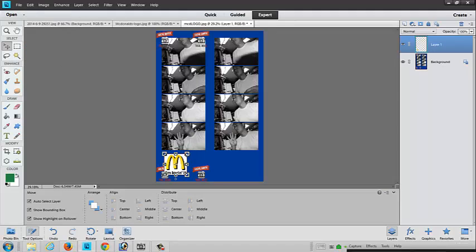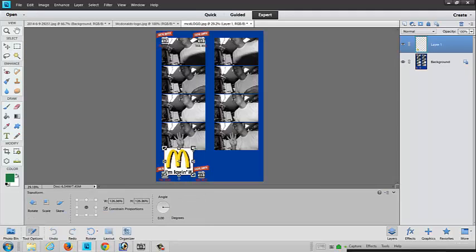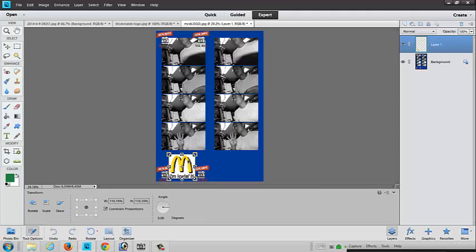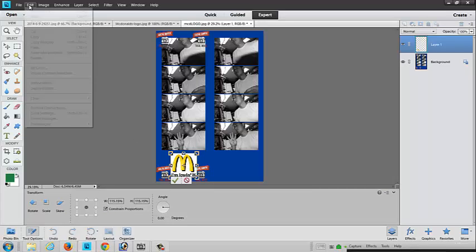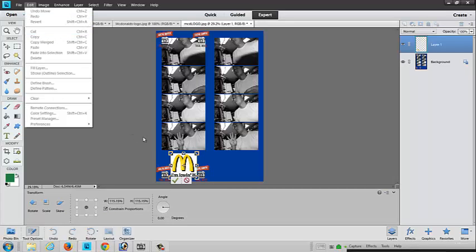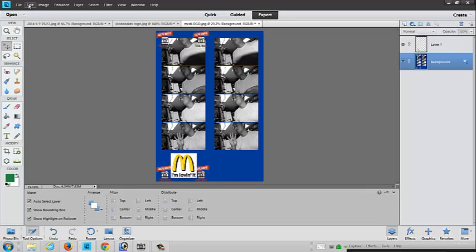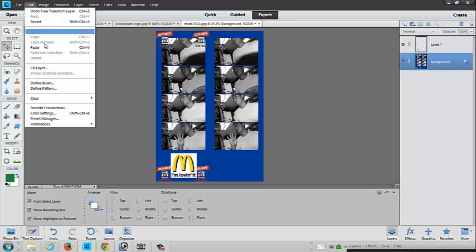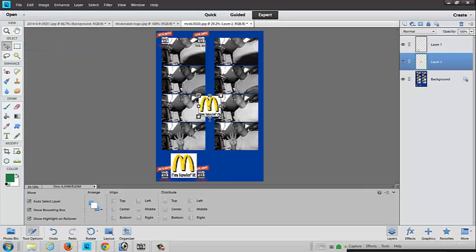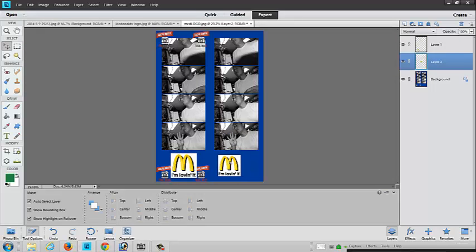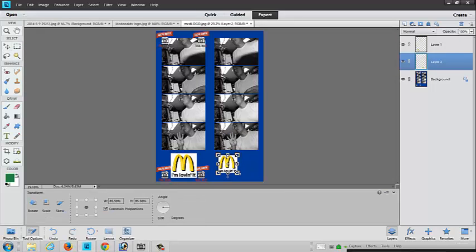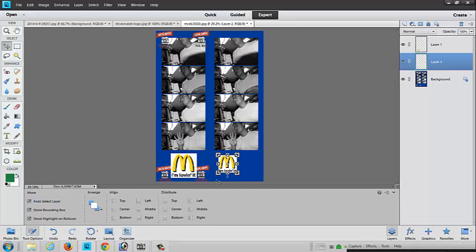If you want to make the logo bigger or smaller, it has these square handles. You can make it bigger or smaller here. You have to hit the green check mark first to set it. Then you hit Edit and do Paste again. And you're going to put this over here on this other side. I'm going to make this side a little bit smaller and hit the green check mark.